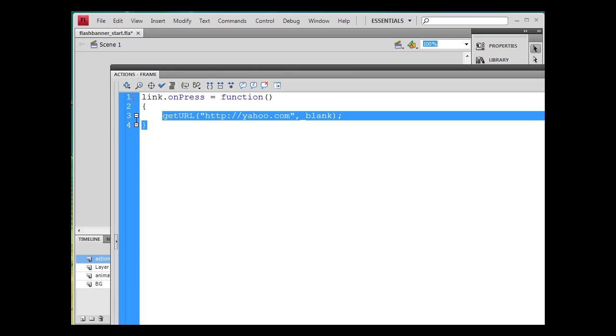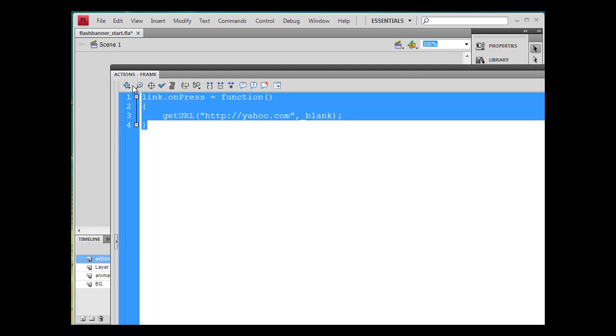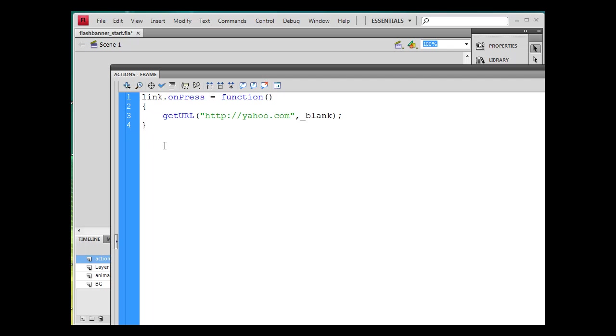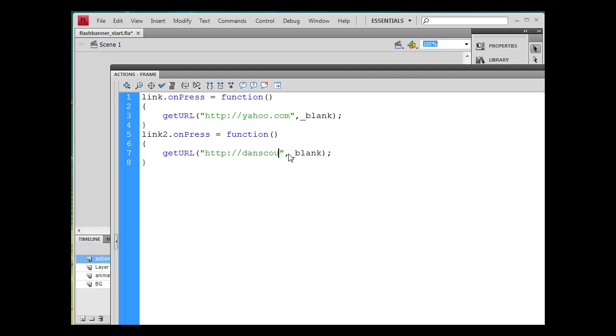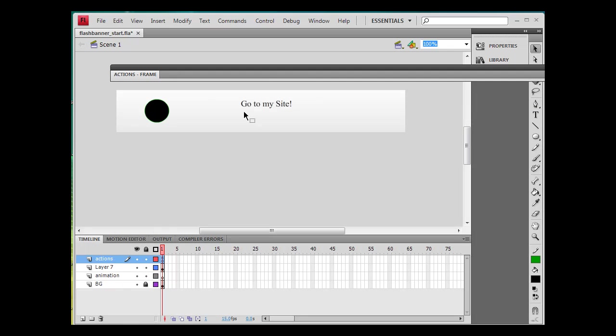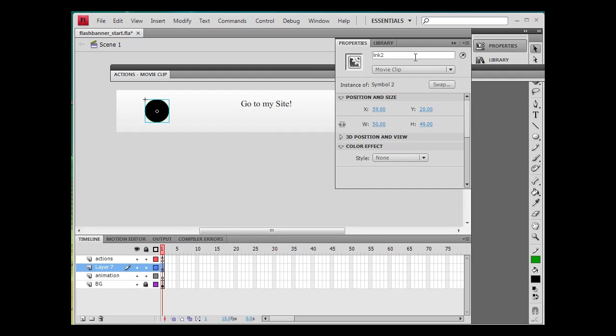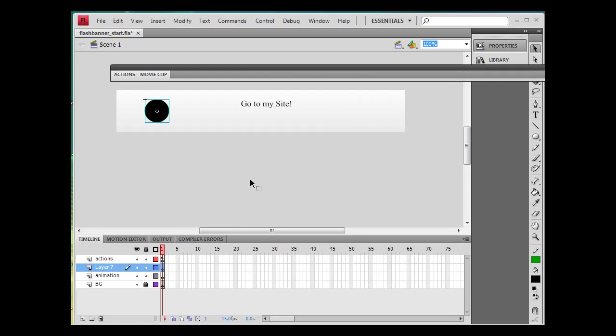I'm just going to copy, ctrl C, paste. And I could call this link two dot on press, go to http dancecourses.com. And I'm ready to go. And now I'm all set for link two. Just to make sure, do I have that named link two? Yes I do. That's it.